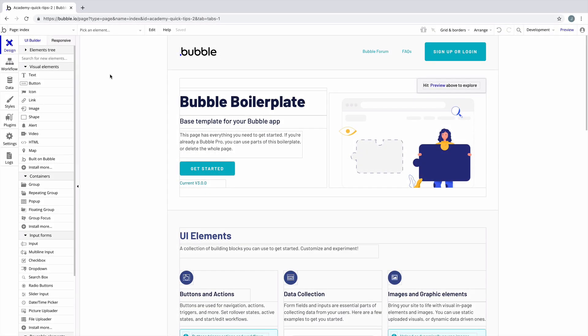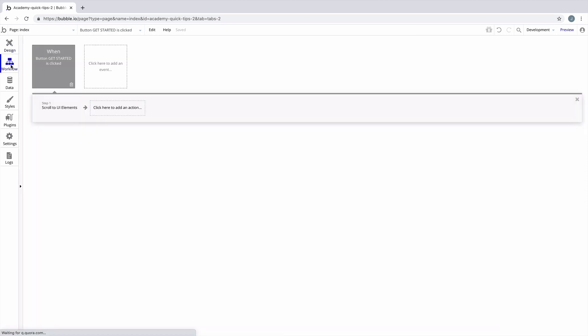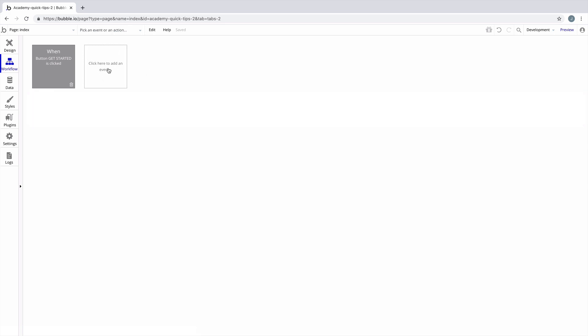In this quick tip we're going to learn how to load a popup on page load. You can apply this to any element, but you may have seen apps use this for things like making sure your subscription is up to date, or navigating you to a different page.